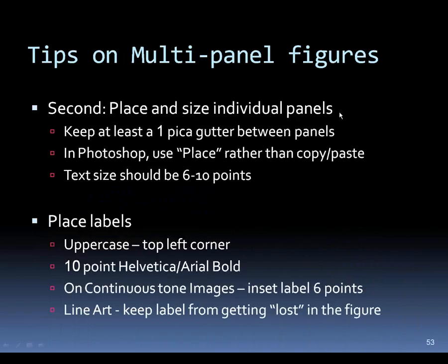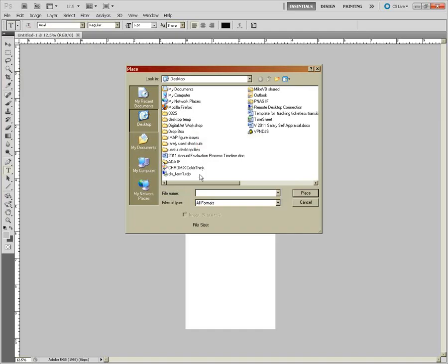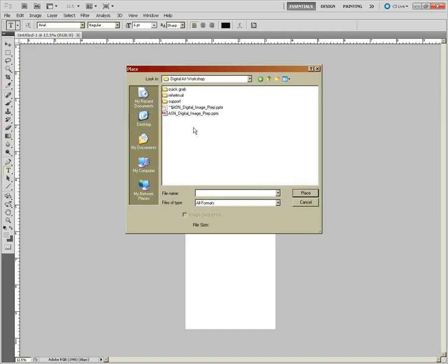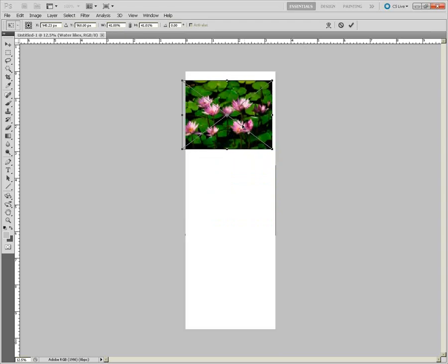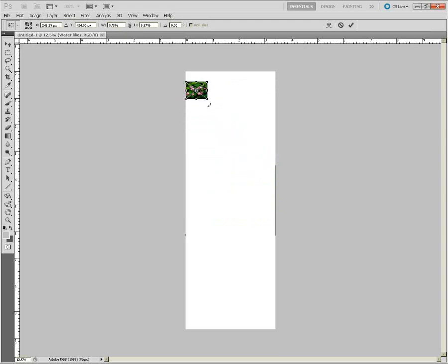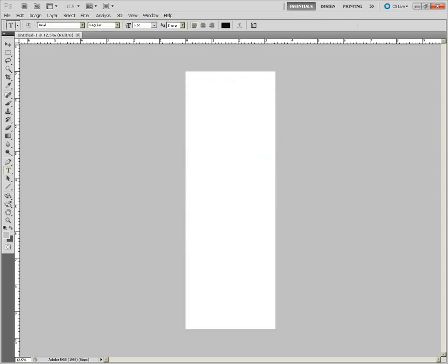Step two: place and size your individual panels—build the artwork and place it into the template. Keep at least a pica between panels so they're not right on top of each other. In Photoshop, use the Place command rather than copy and paste. Using File > Place places an image as a smart object, which means it can be sized down and later sized back up and it will still look good.